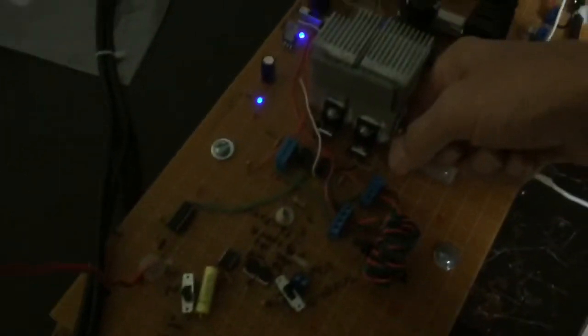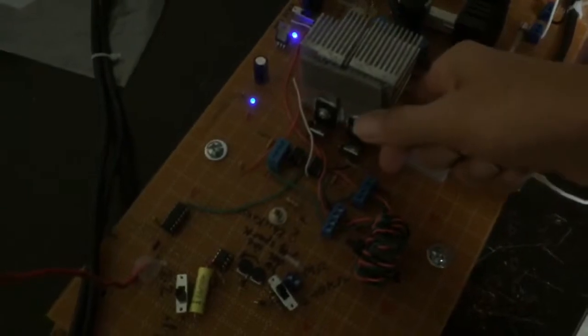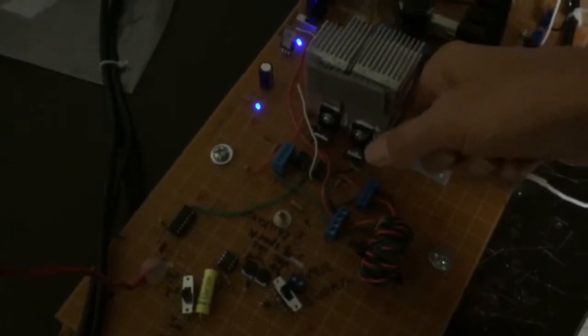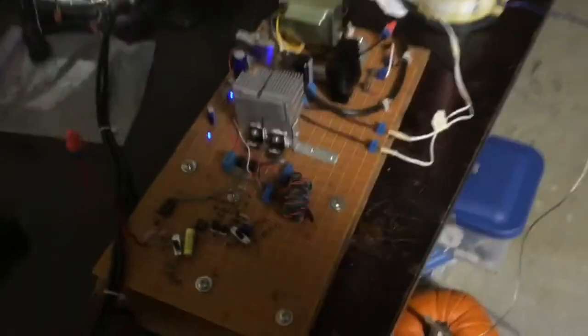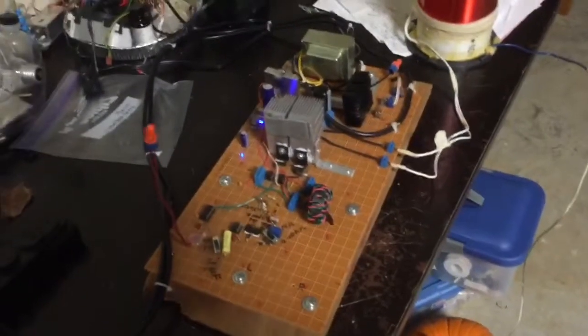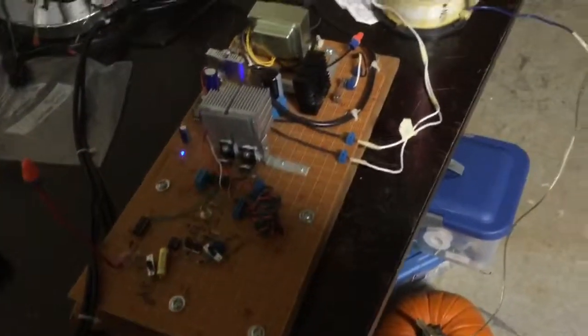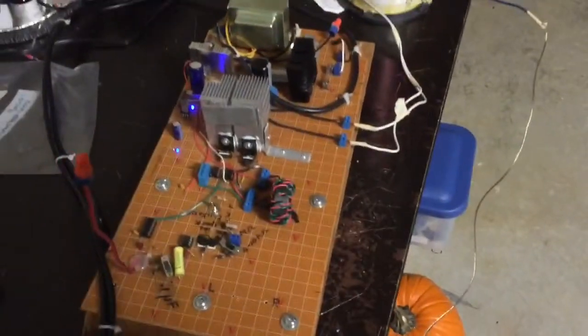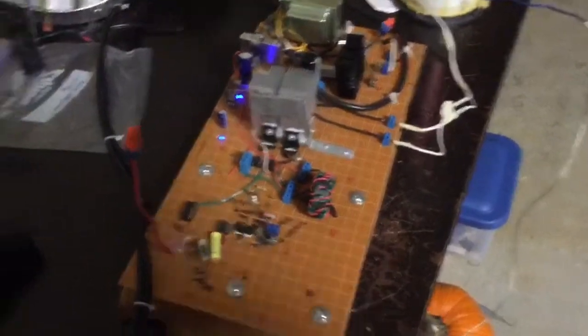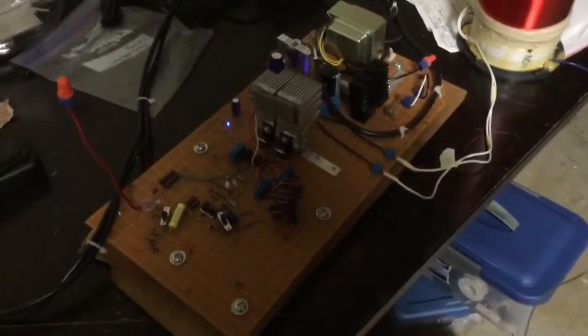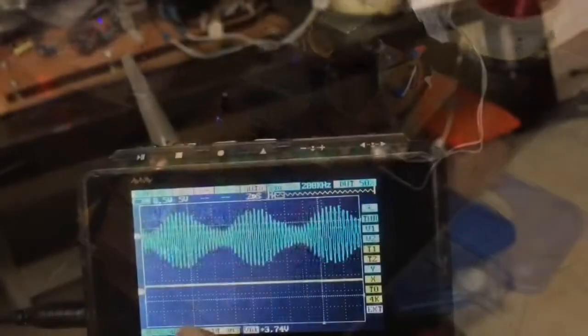Now we'll just check the MOSFETs to see how hot they are. They're really not that bad. This heat sink's not even warm. So it's not really doing too much to the MOSFETs, but I'm just afraid that they may not survive it. Now I'm going to scope the output to see what that looks like.